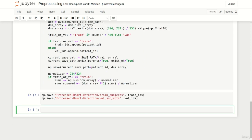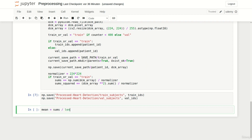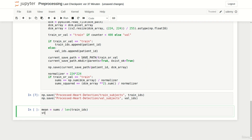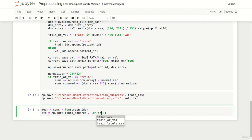Last but not least we only have to compute mean and standard deviation. As already shown in the last preprocessing lecture we can get the mean by dividing our sums variable by the number of train subjects. In our case we can simply divide it by the length of our train IDs. To calculate the standard deviation we compute the square root of sums_squared divided by also the number of train subjects and subtract the squared mean afterwards.